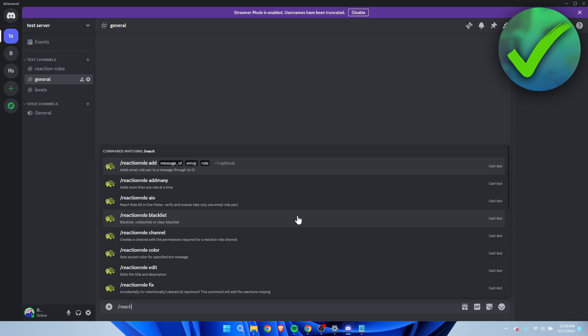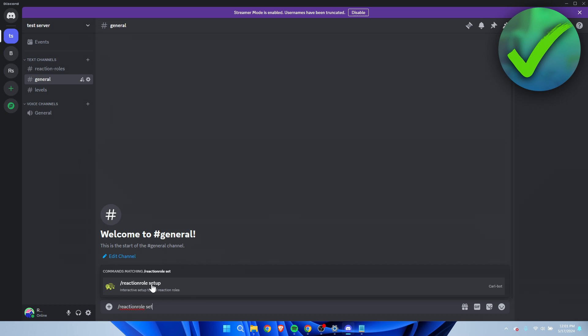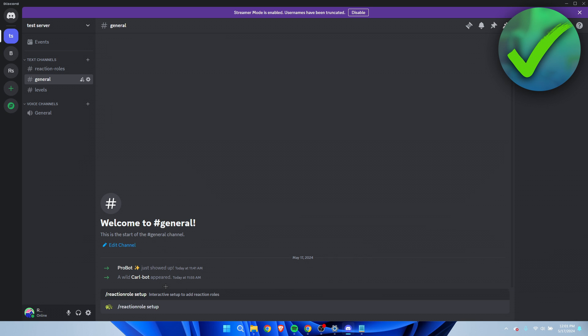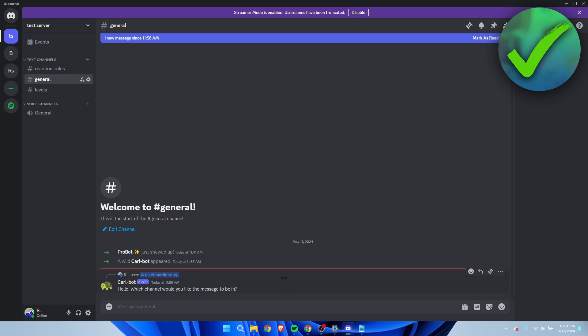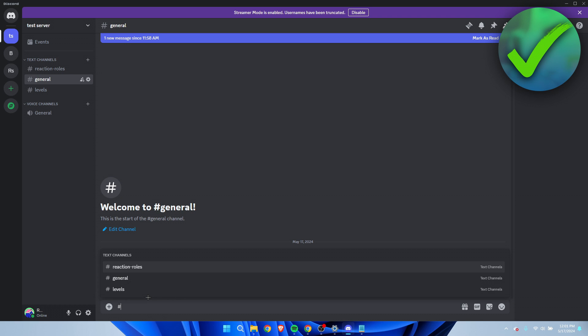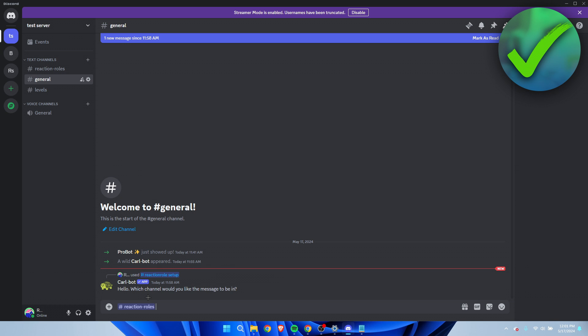I'm just going to type this in general because what we want to do is type slash reaction role setup. I'm going to click on this, hit enter. Here you will have to enter the channel where you want the reaction roles to be in.